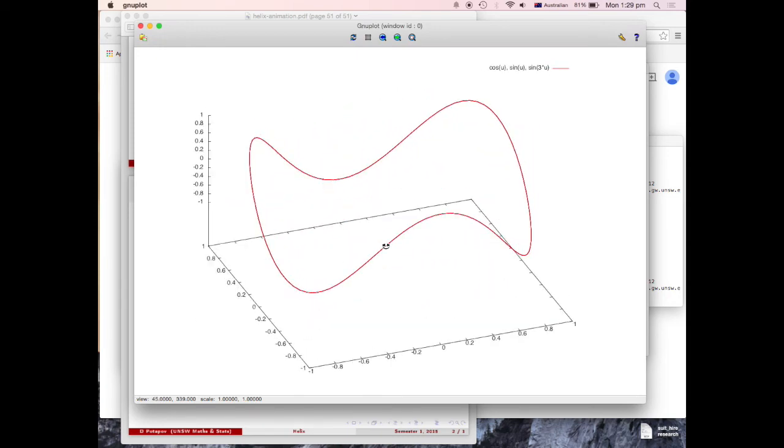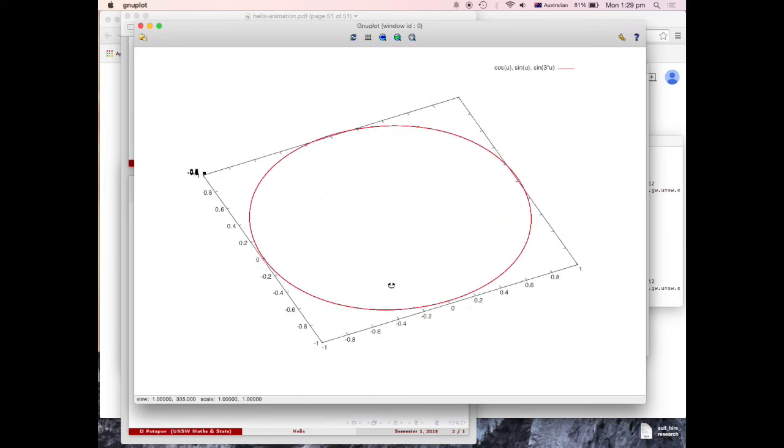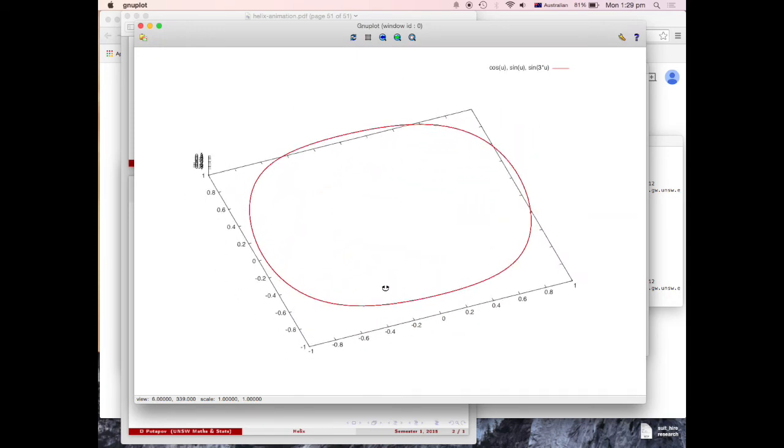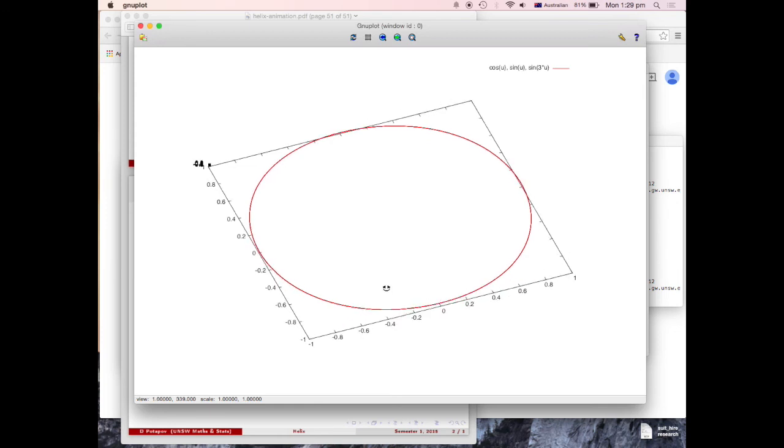So if you look from the top, here's your circle. A little bit skewed, but still it's a circle. So if you vanish a z-component, it's a circle.